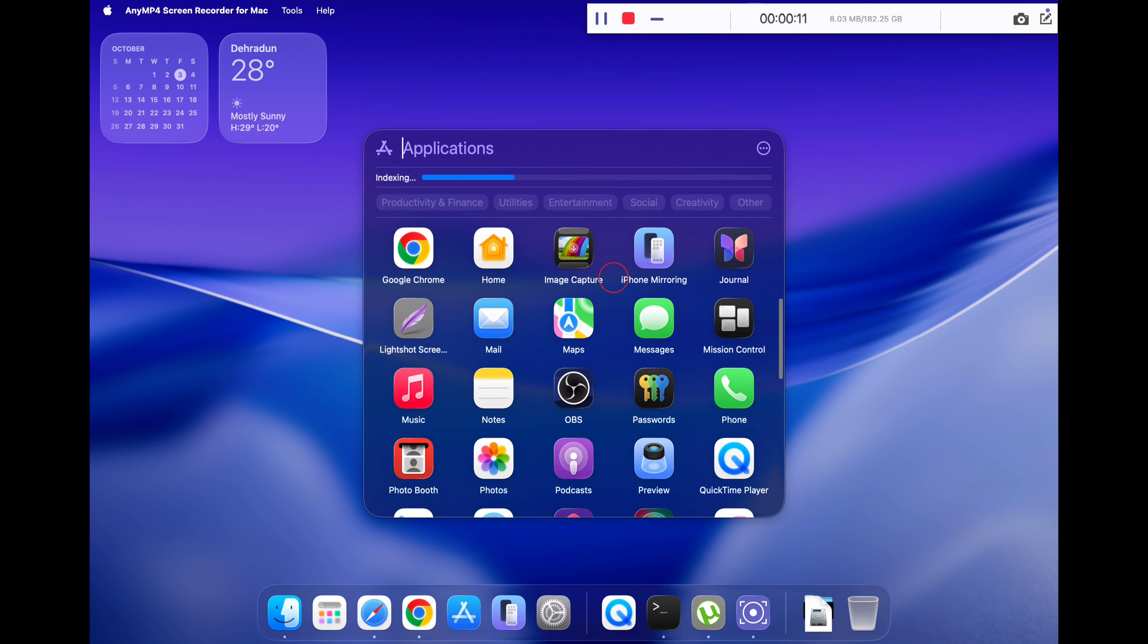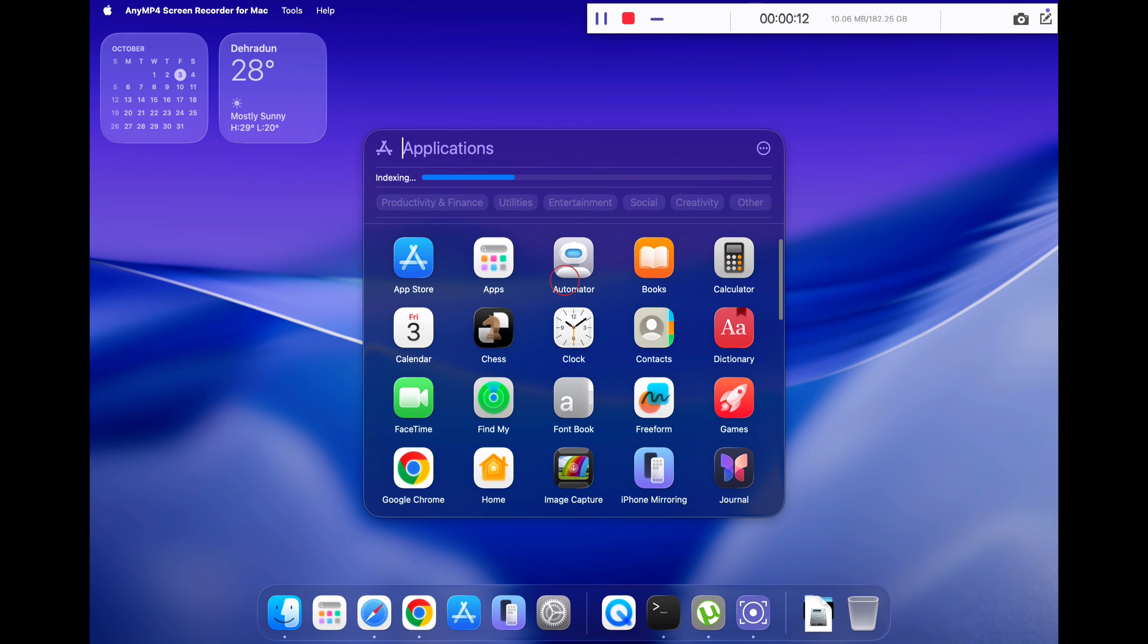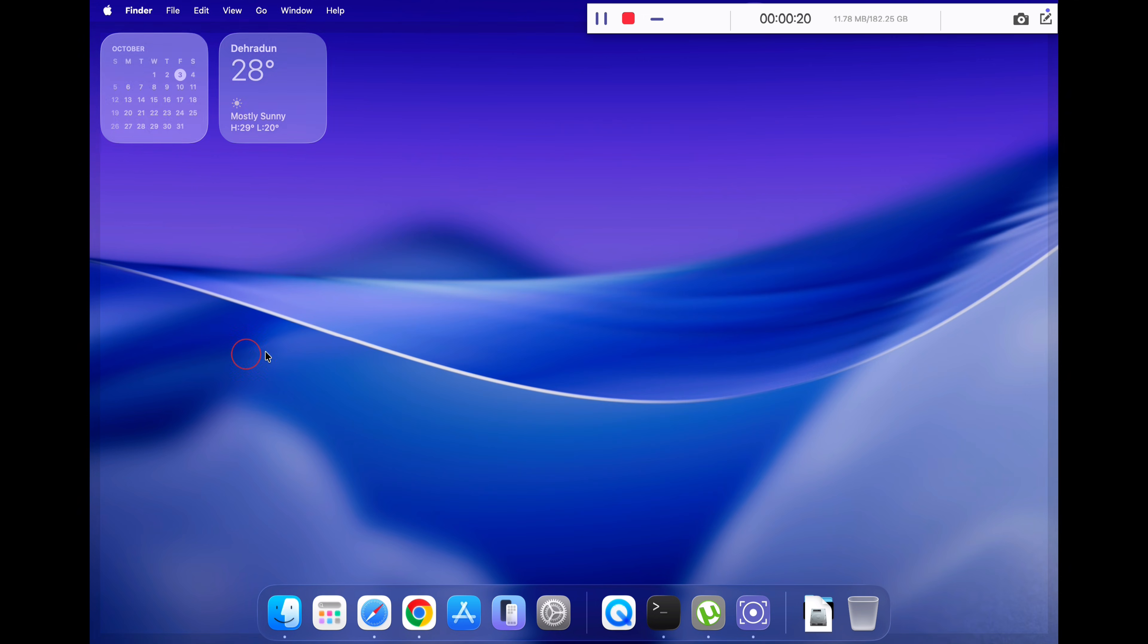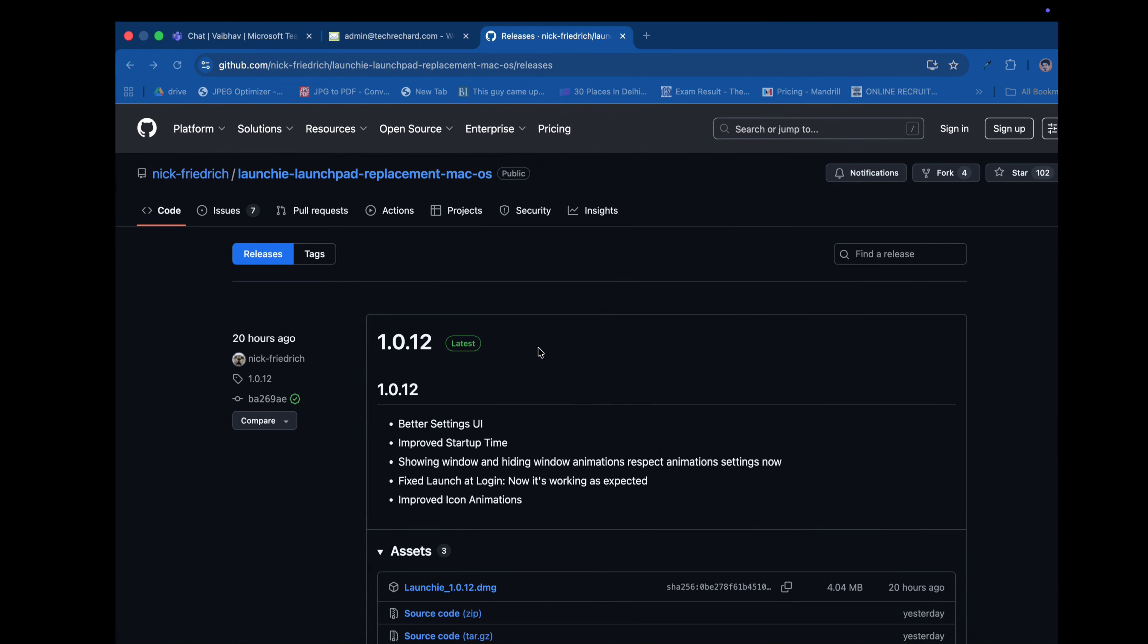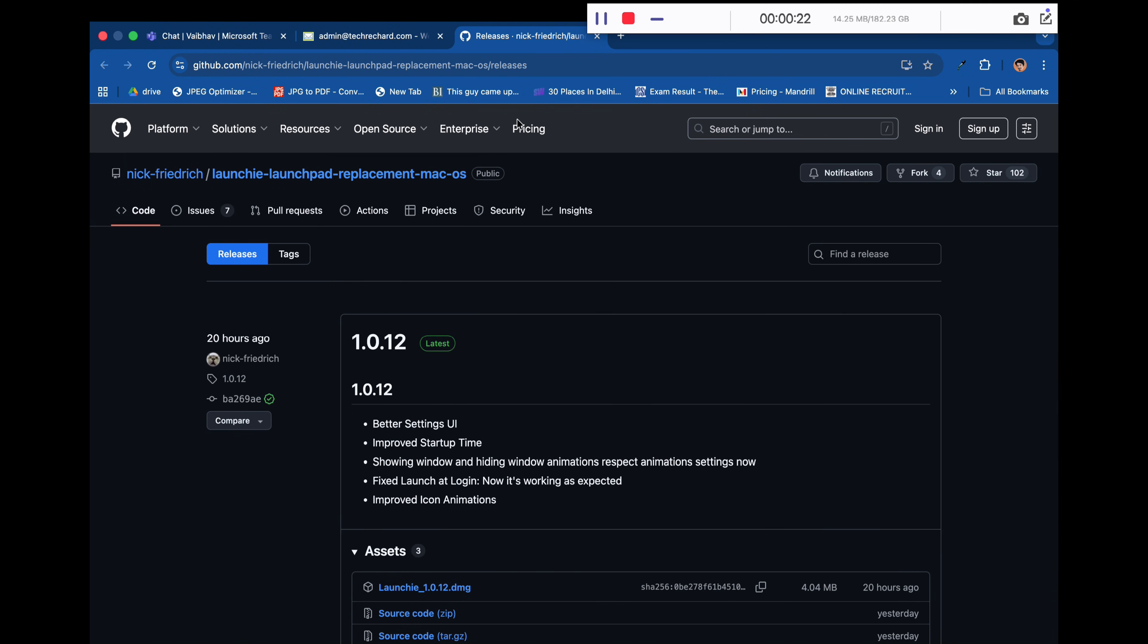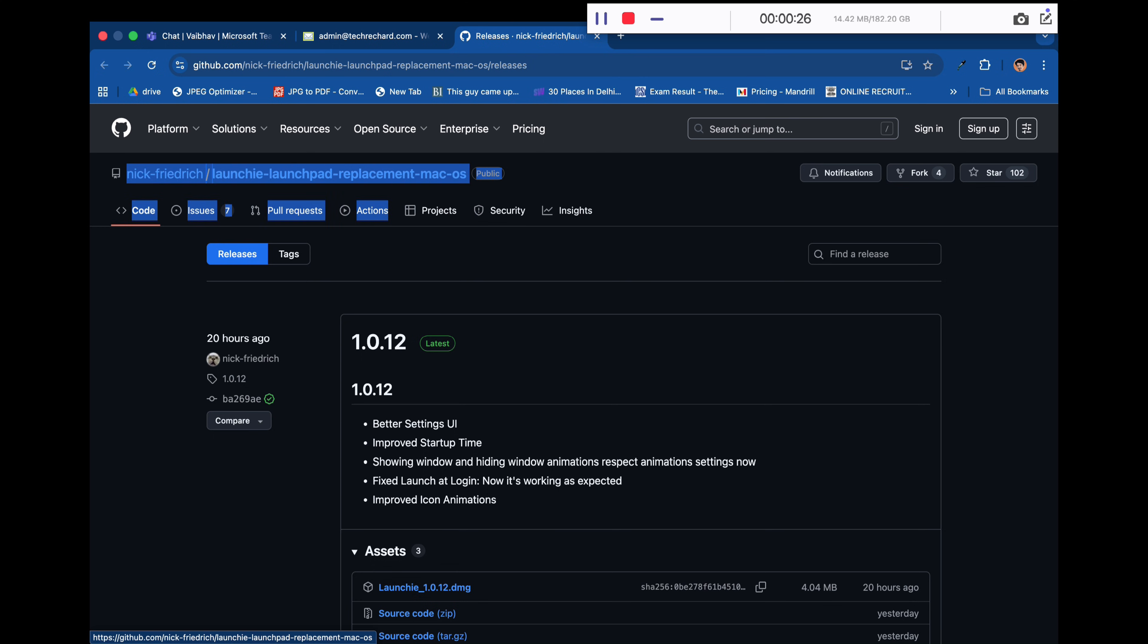However, that method is no longer effective with the public release of macOS Tahoe. Bringing back the old launchpad seems impossible at the moment, but I've managed to get my hands on a new third-party tool called Launchy, which is very much like the old launchpad. Let's get started.